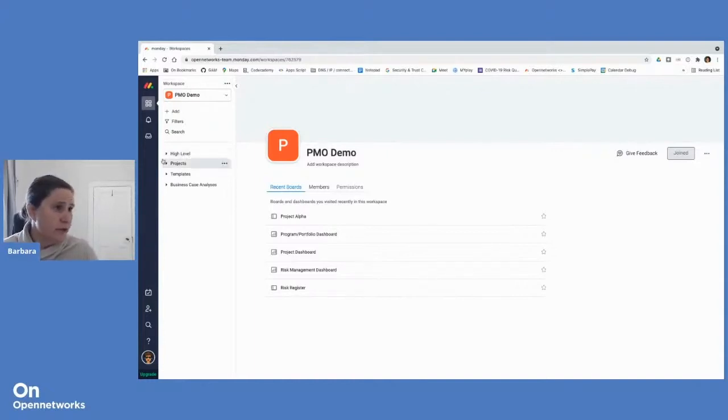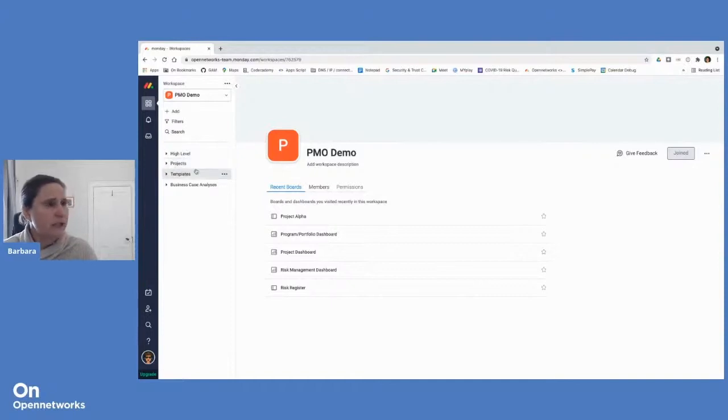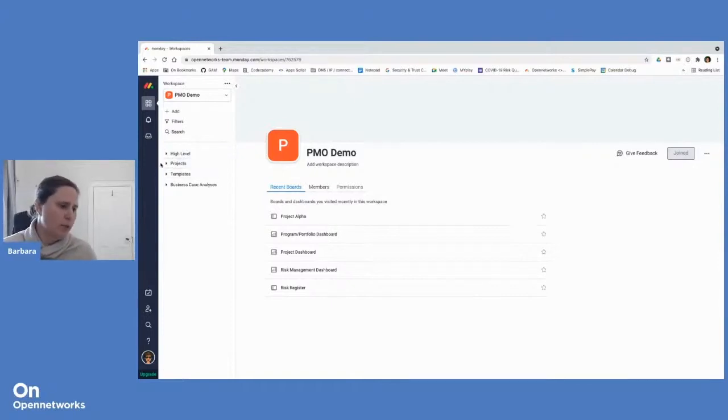Workspaces are in turn divided into or organized into folders. And in those folders, you will place all your boards and dashboards.